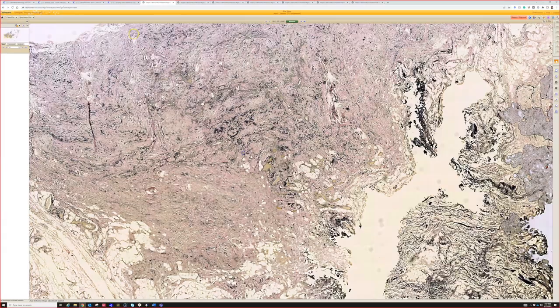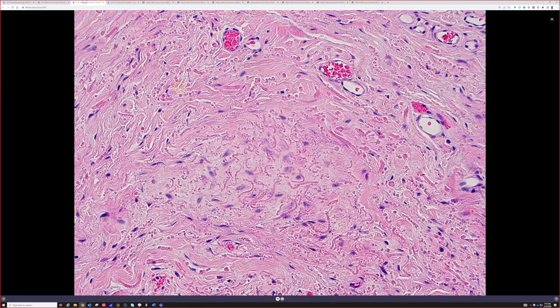At low power it's just pink collagen and fat, but as you go higher, even on H&E, you can see these amazing beaded or almost pipe cleaner-like collagen bundles — very beaded and bunched up in longitudinal section. In cross section, they look kind of like little flowers or florets.